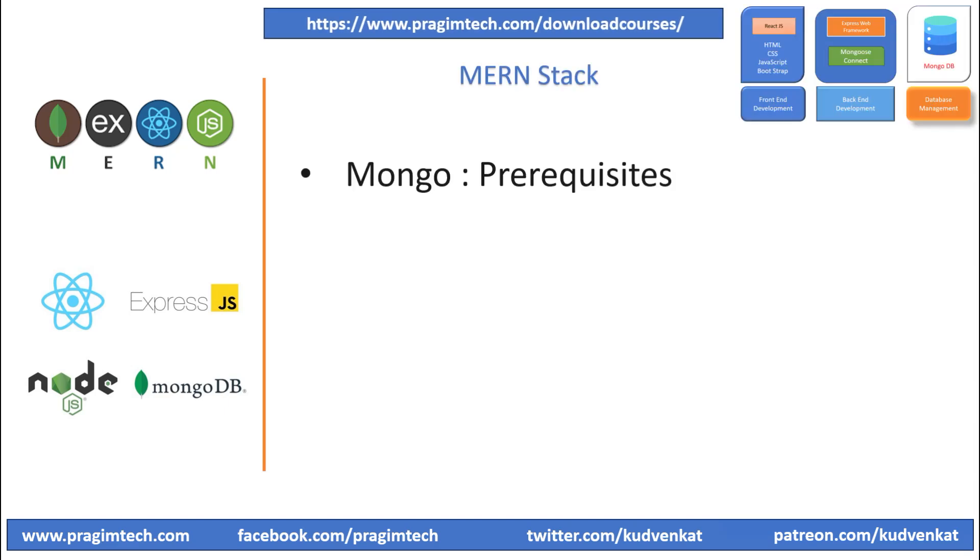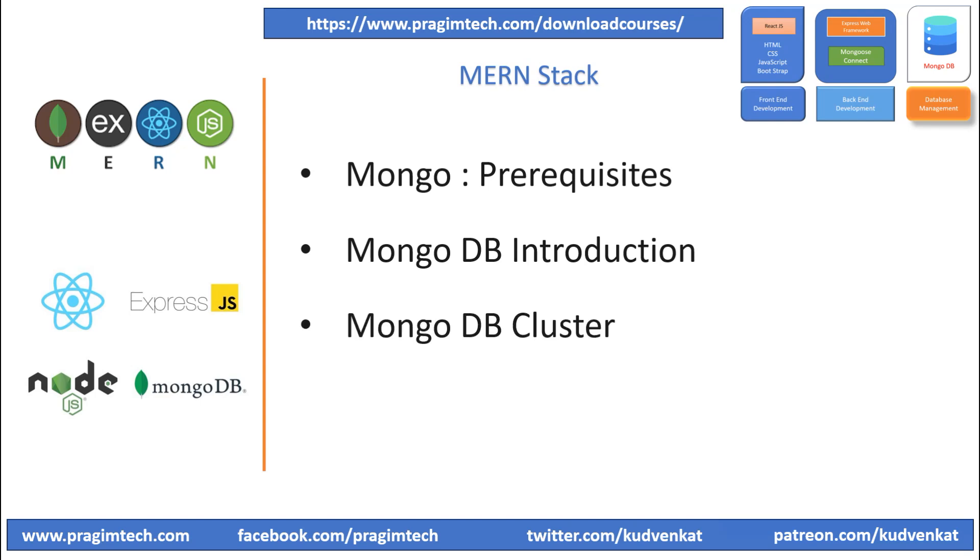In the previous session, we focused on MongoDB prerequisites and we created a free cluster in the MongoDB cloud instead of installing MongoDB locally.